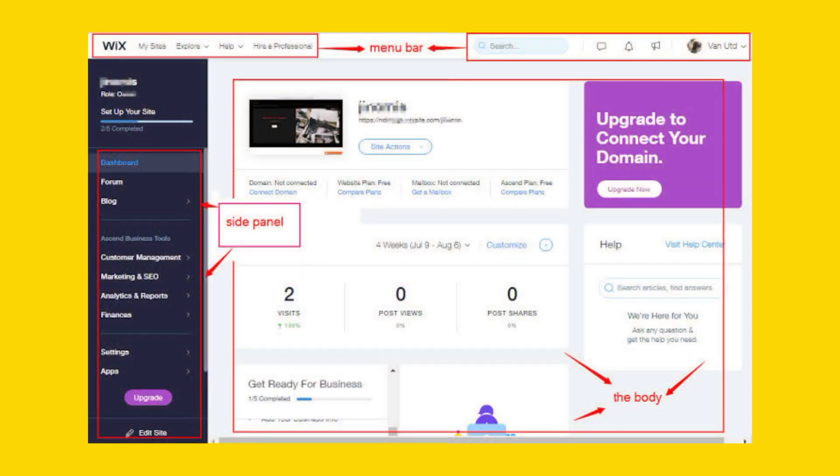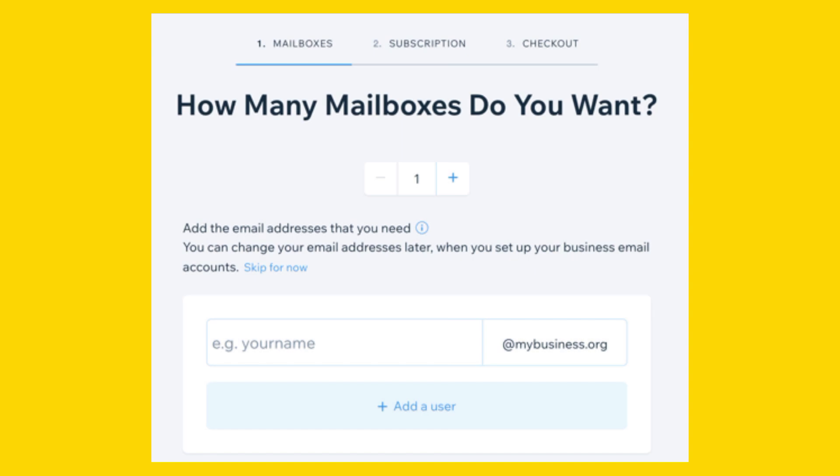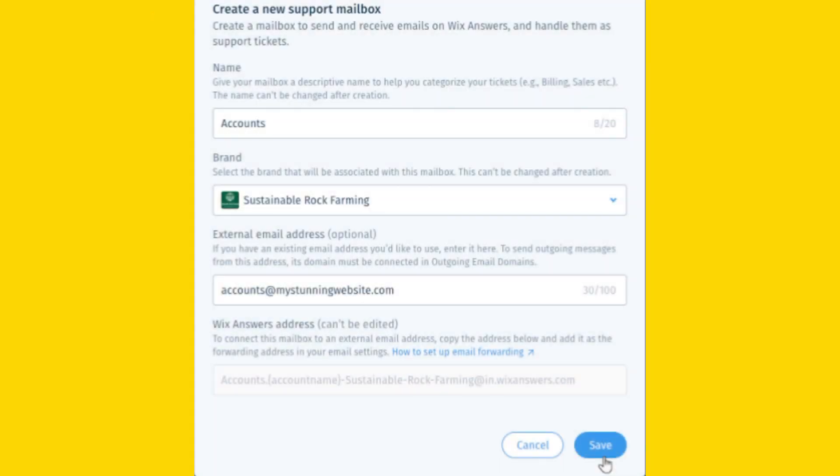This will take you to the dashboard for the site. In the dashboard, look for the Settings tab, then click on Mailbox. Under the Mailbox settings, you should find an option for email forwarding. Click on it.